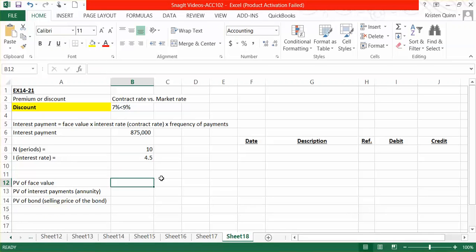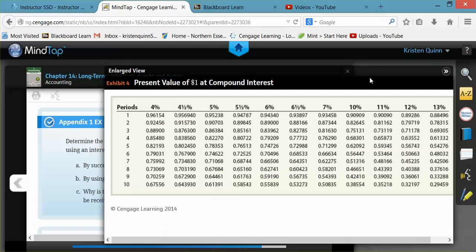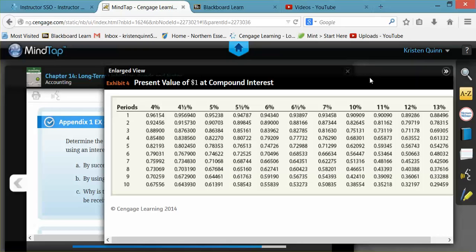We're first going to calculate the present value of our face value amount. And to do that, you'll need to go to page 642 in your textbook to exhibit 4. On page 642 in exhibit 4, you will see the present value of a dollar table. This is the table that we'll use to help us determine the present value of our face amount. It's the present value of a dollar or a lump sum.